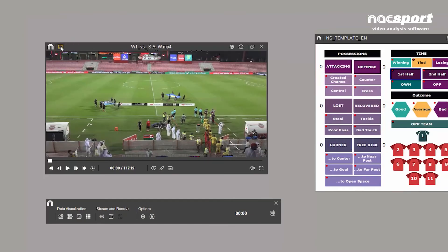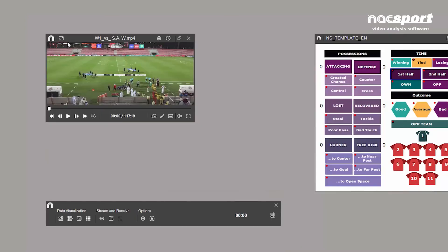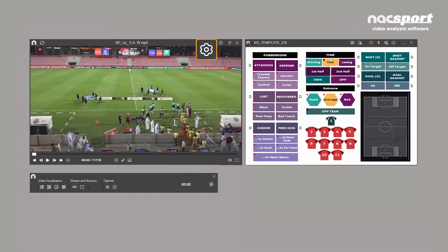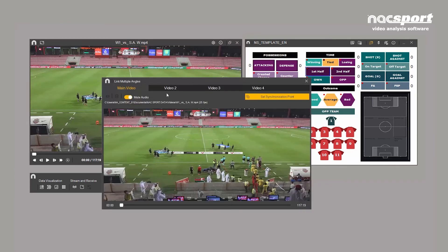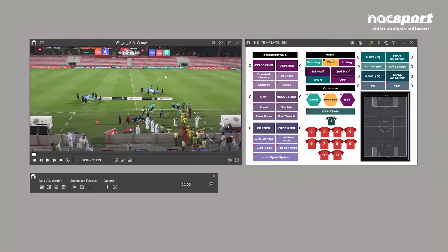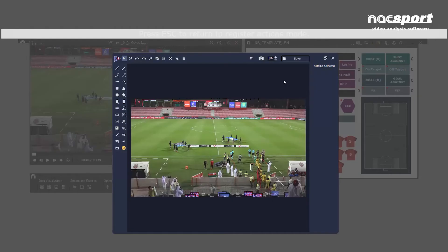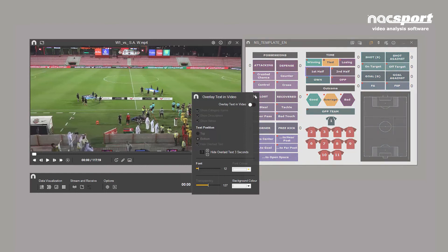Let's turn our attention to the video player. In the upper left you can choose from various predefined sizes. Clicking on the settings icon or right-clicking on the screen will open two menus with various options. These include adding more video angles, editing keyboard controls, drawing on video frames, displaying text on videos, and more.